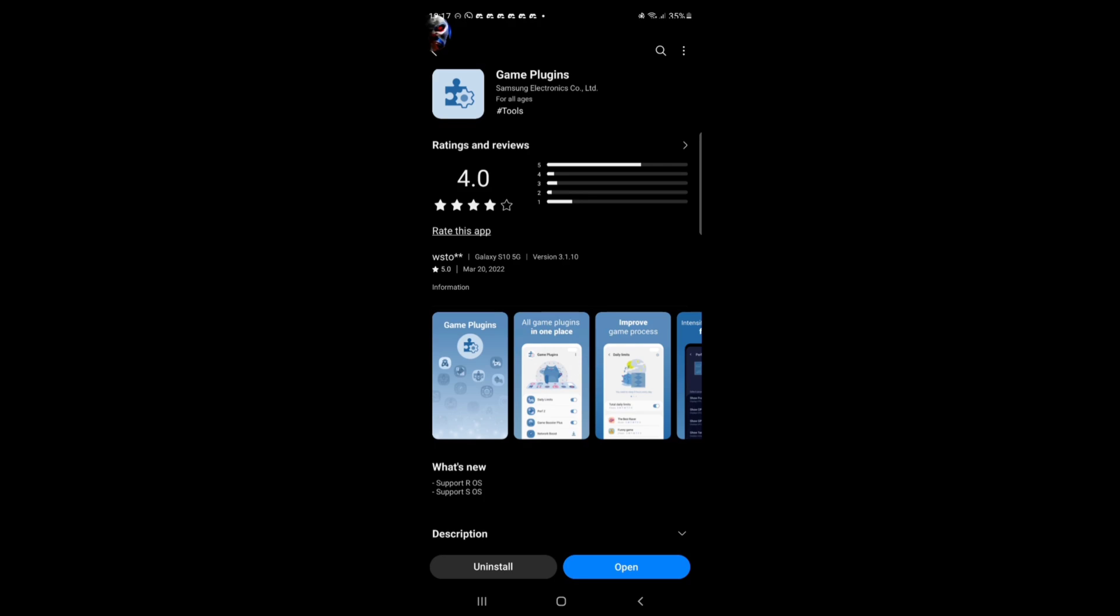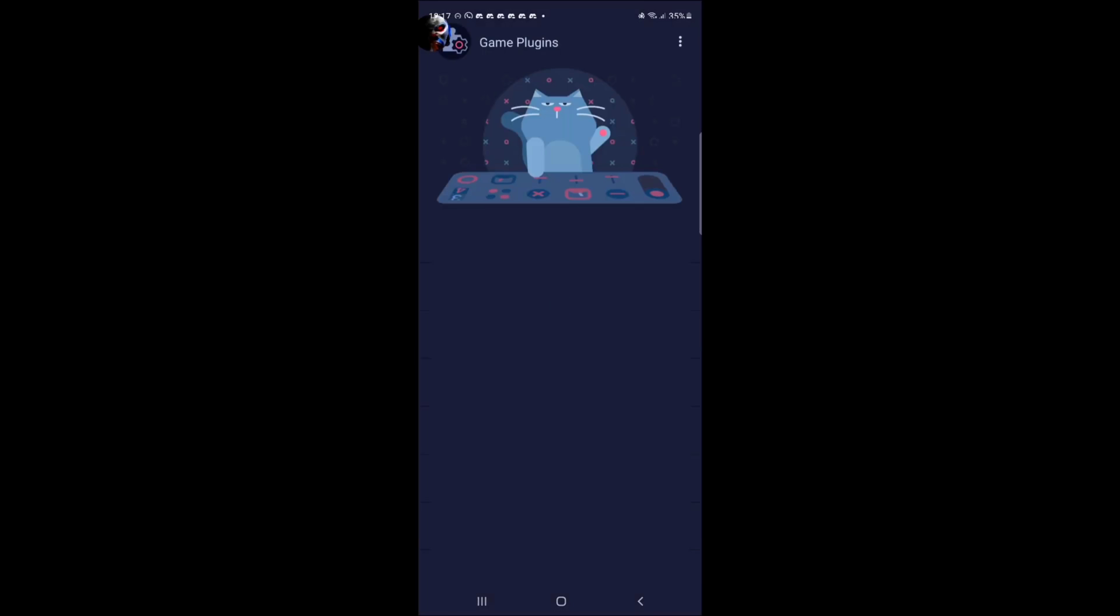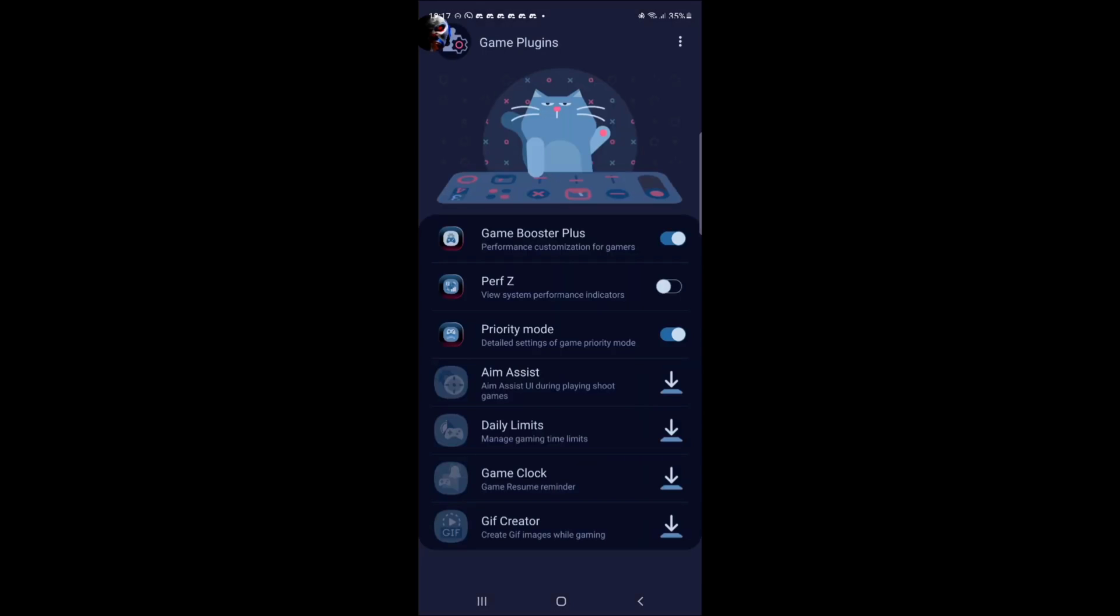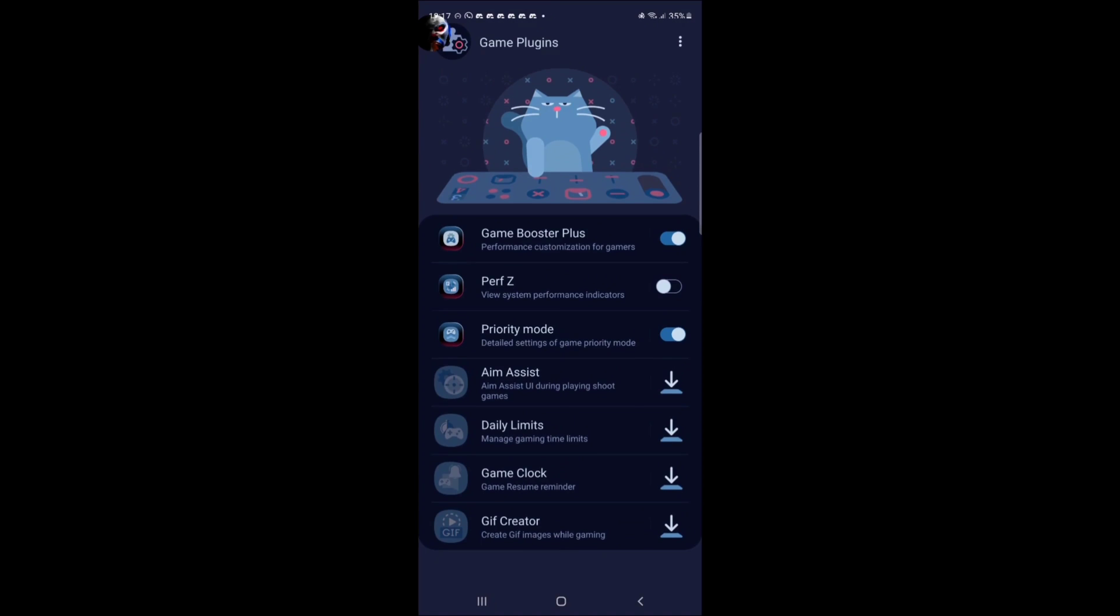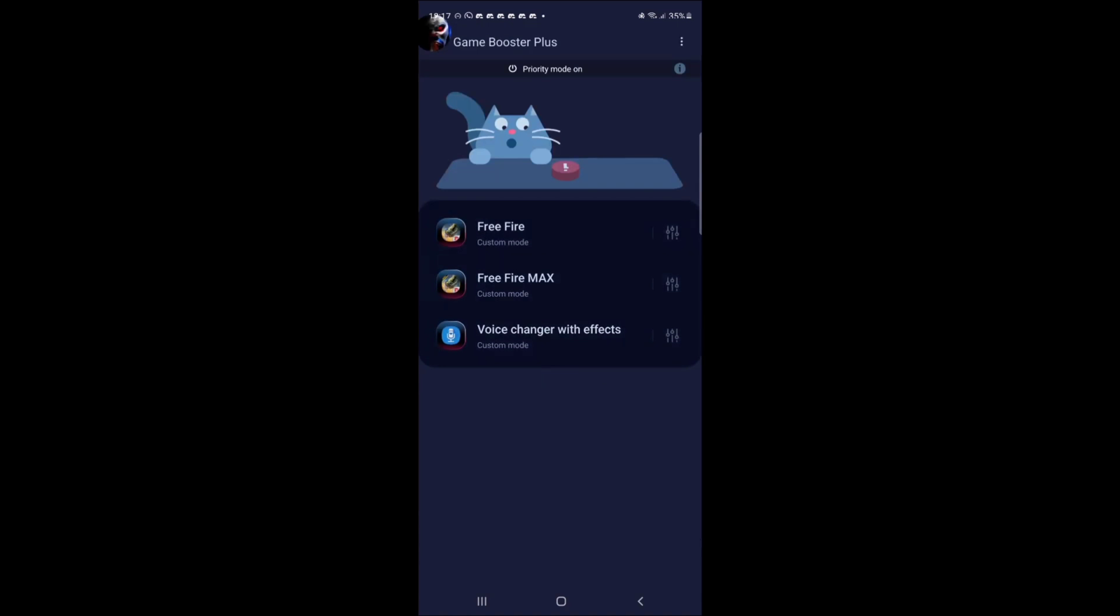All right. So after you're finished installing the app you open it and you will see these settings here right now with these additional settings. But today we're going to be focused on the game booster plus settings. Right.